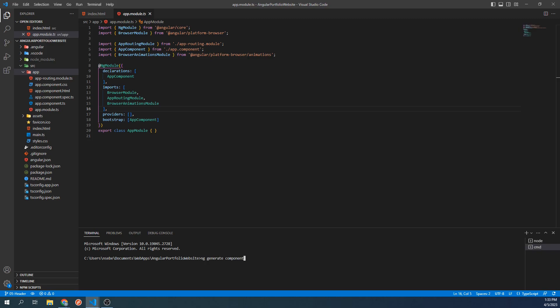However, that becomes tedious to type after a while, so we can keep it shortened to ng g c instead. The next thing we will type is the name of the component, which in our case is header, so let's add that as well.